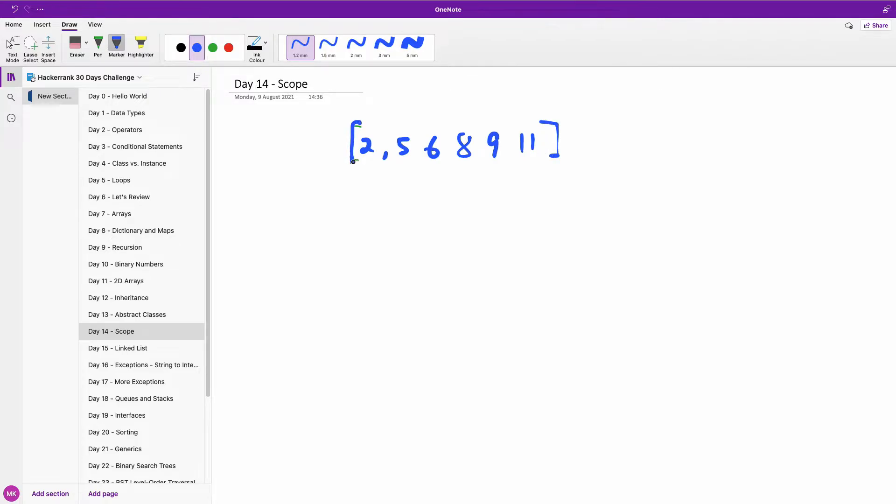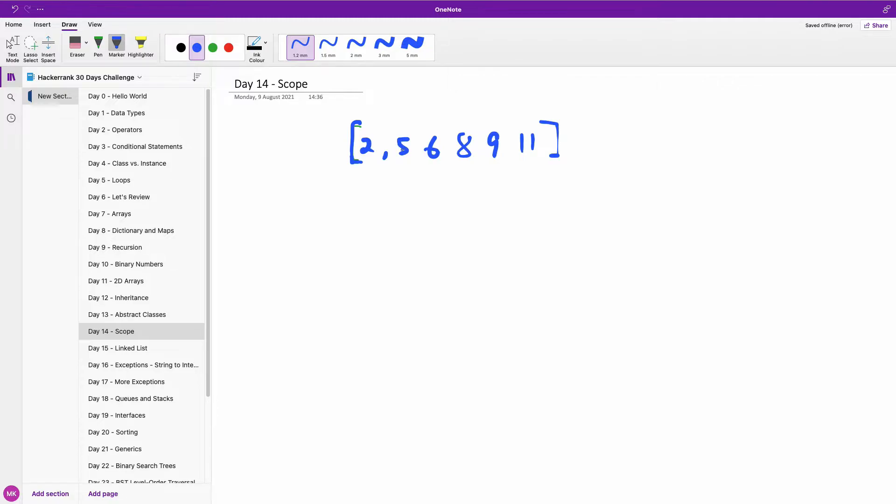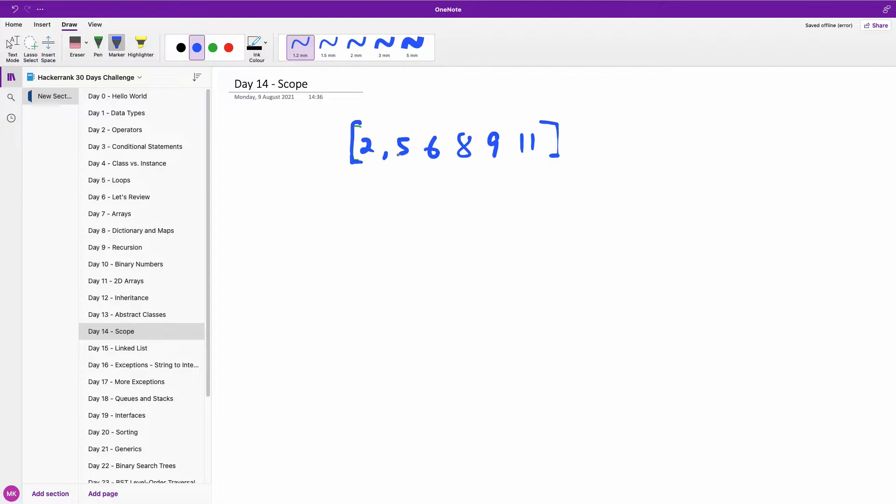So how do you compute the maximum absolute difference? For instance, if we say two minus five, that gives us, the absolute value should be three, five, six, each one. If we do 11, nine, that's two, but if we do 11, two, that gives us nine.